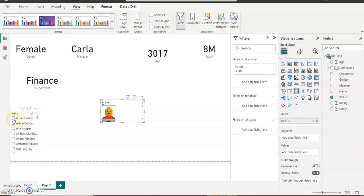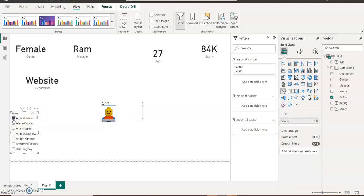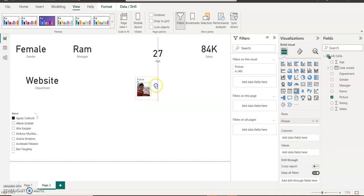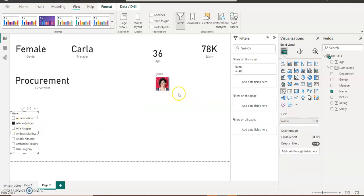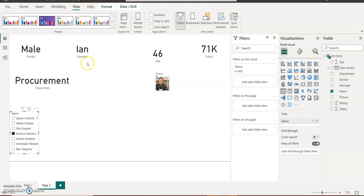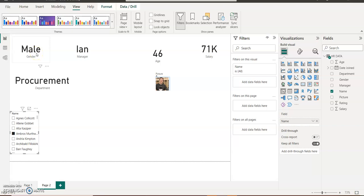Look at the image. If I pick any staff now, let's say I pick Allen, Agnes, the picture of Agnes will show. Look at Agnes's picture. If I pick Allen, look at the picture. If I pick Ambrose, it will show me the picture of the staff, the line manager, the age, salary, and department and the gender.